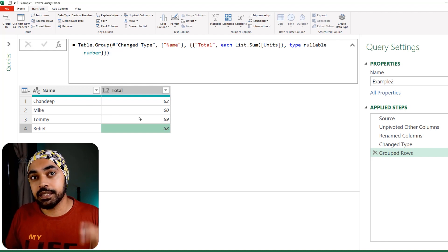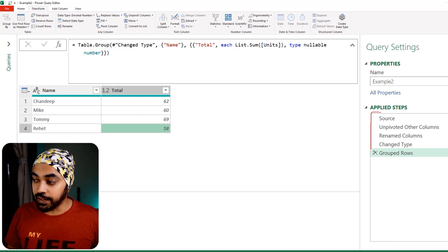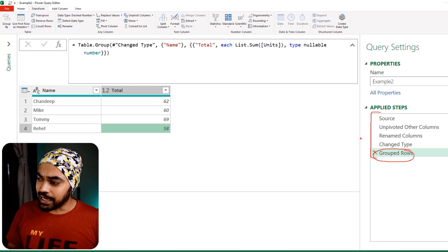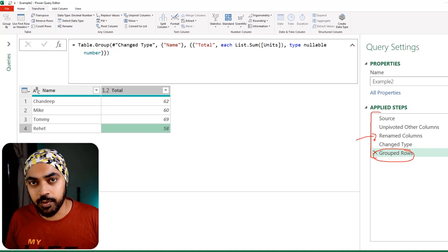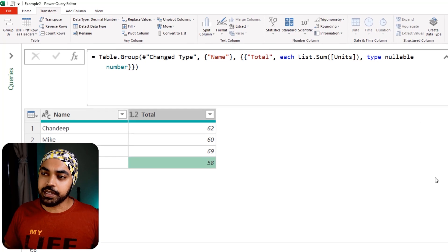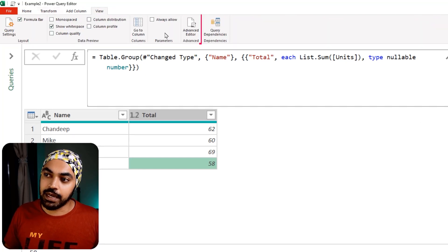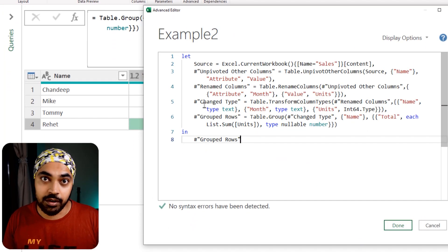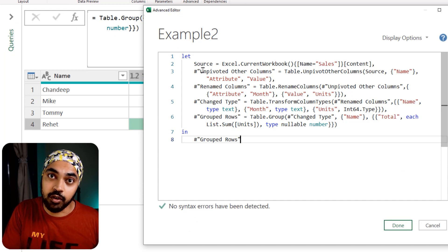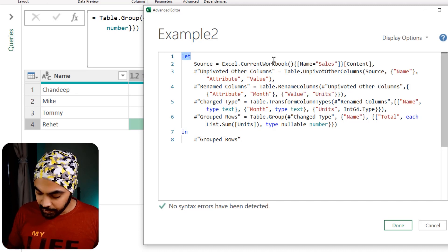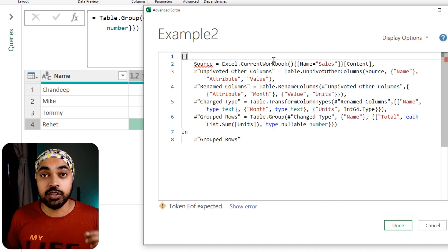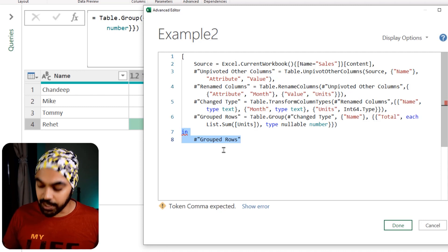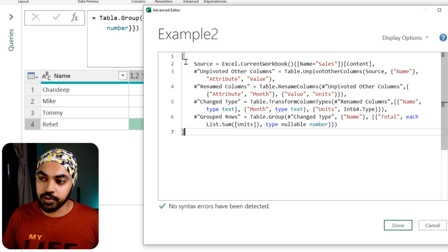You can reference the last step of a query from another query, but you can't easily extract a non-final intermediate step. I'm going to teach you how to do that using records. We go to the advanced editor under the View tab. This entire five-step query is going to be converted into a record. I delete the 'let' statement, add opening square brackets, delete the 'in' statement and the ending group rows reference, then close the record.